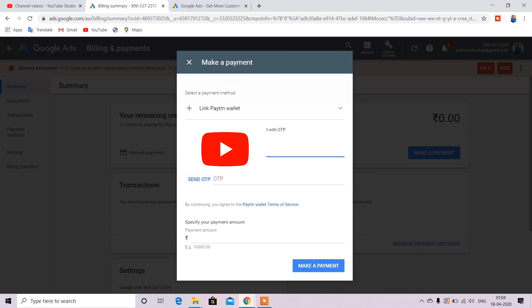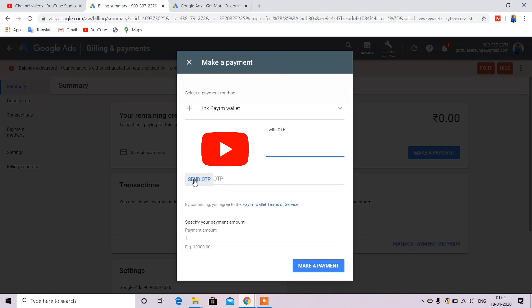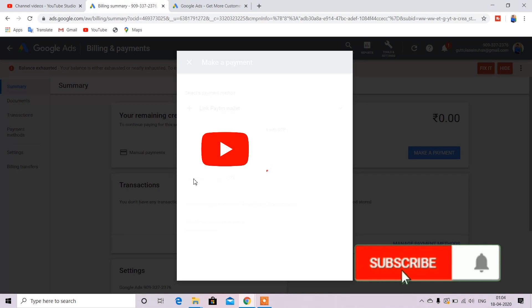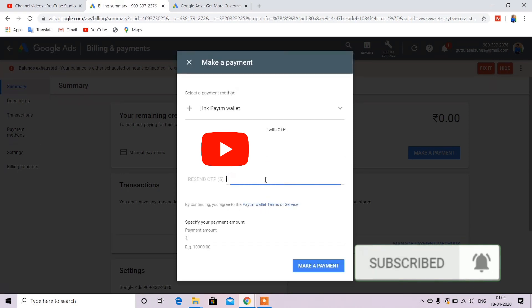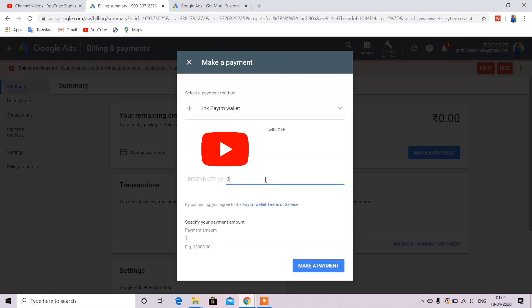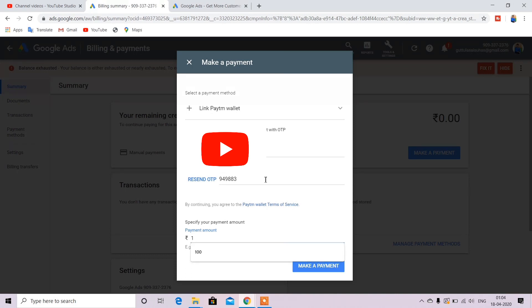Here send OTP. So OTP sends to you and you enter the OTP. If your money is in Paytm wallet, you can enter and debit. And then if you don't have any amount, you can add an amount of $500 or more for the minimum.